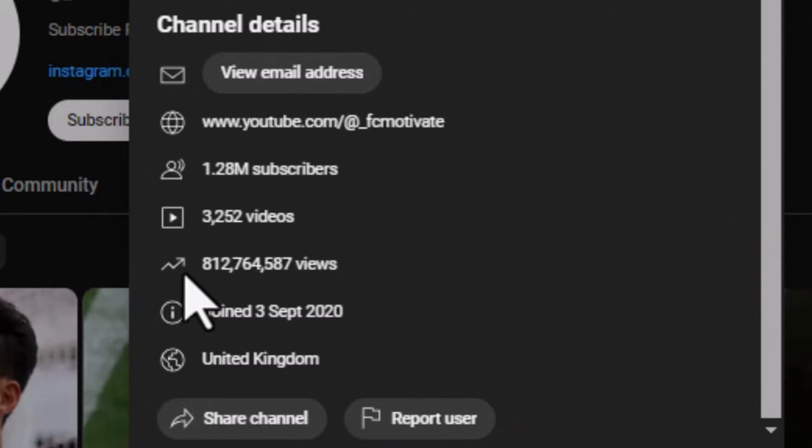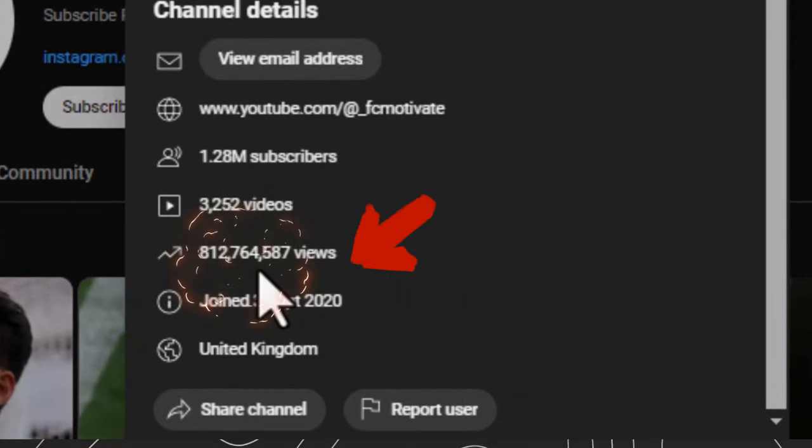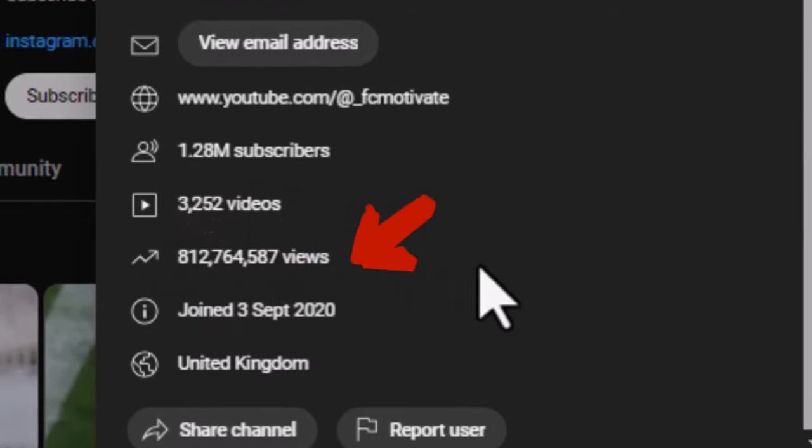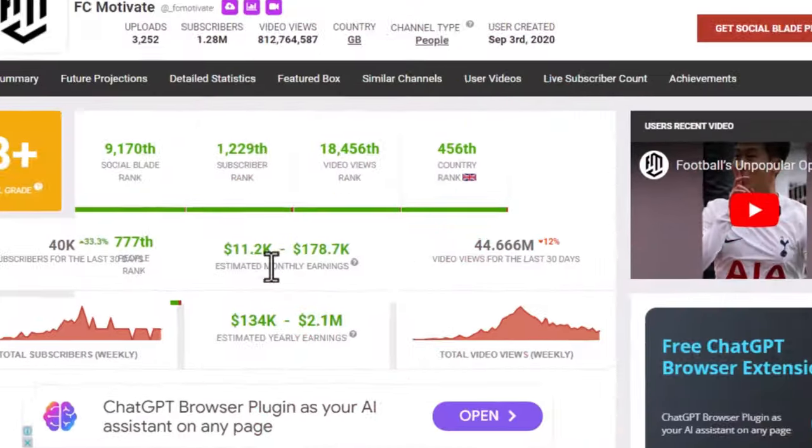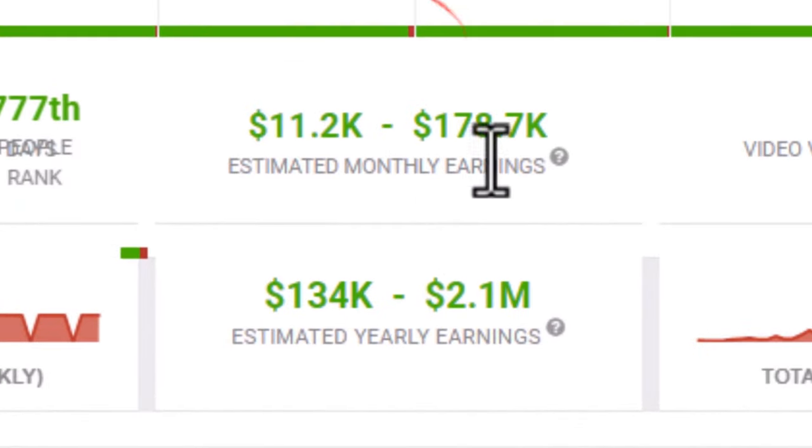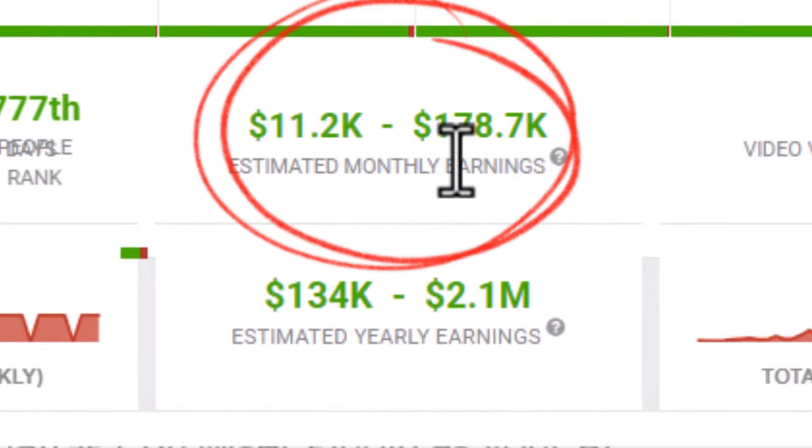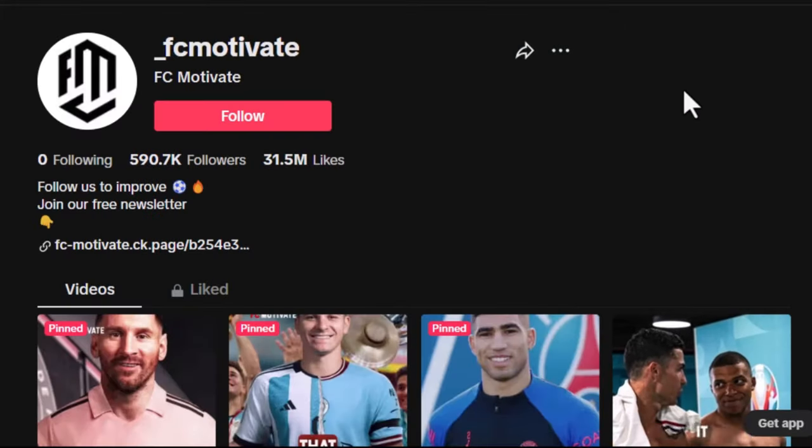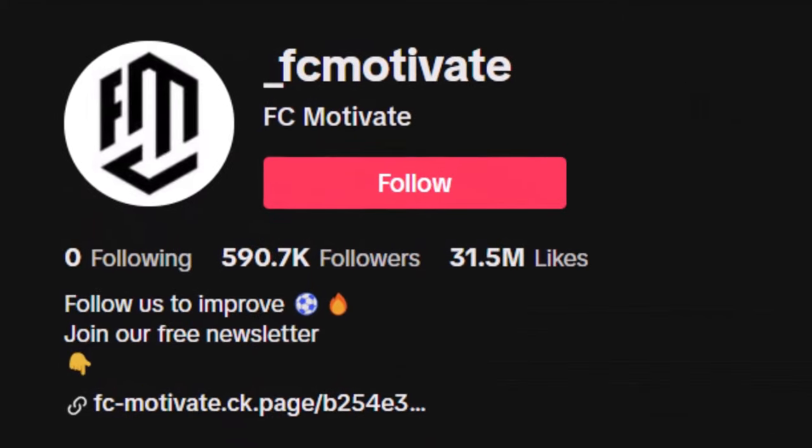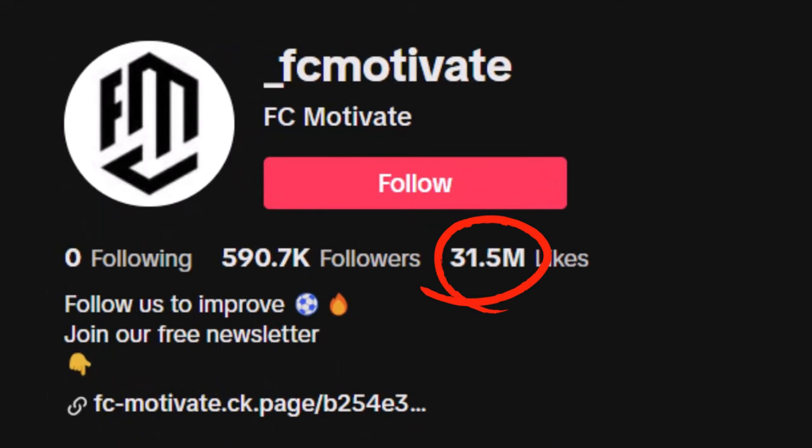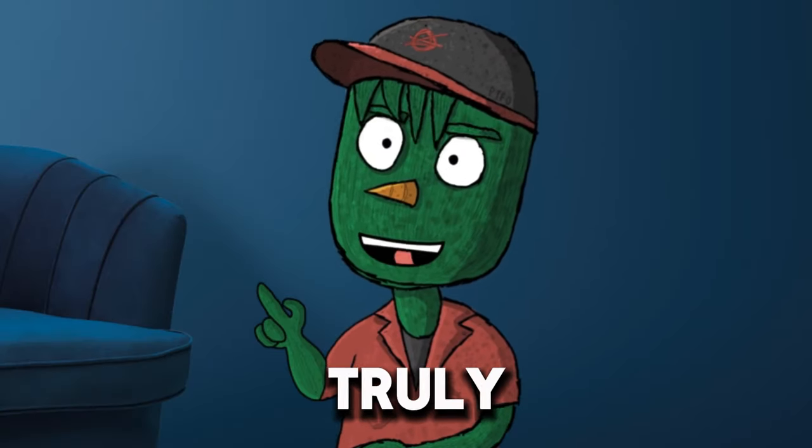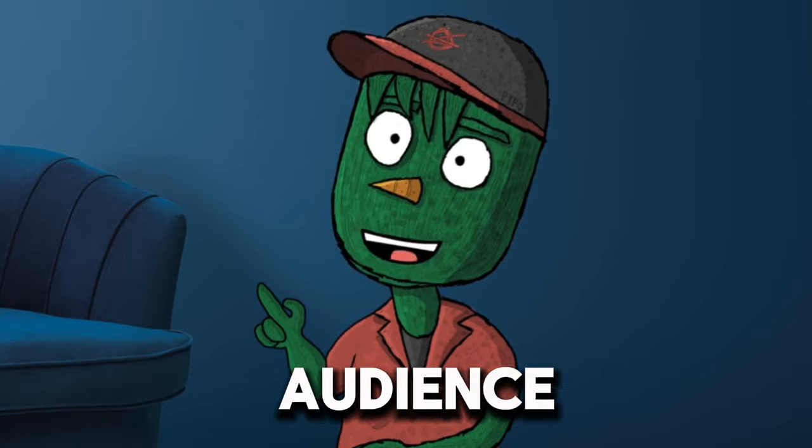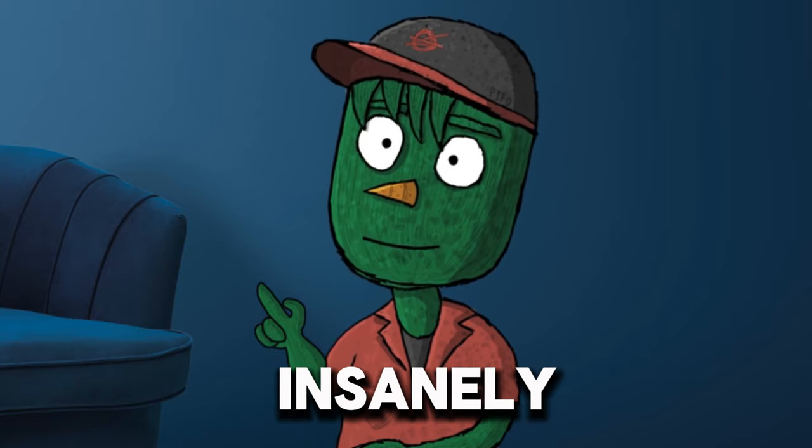For example, this channel has collected over 80 million views in this period and earns between $11,000 and $180,000 per month. Additionally, this TikTok page has amassed more than 500,000 followers and getting millions of views per month. These videos truly engage the audience insanely.